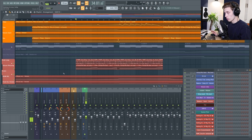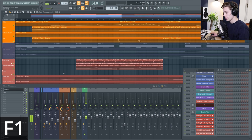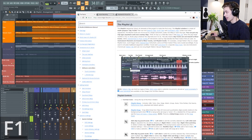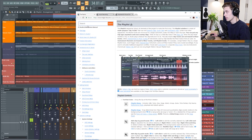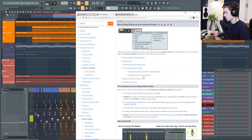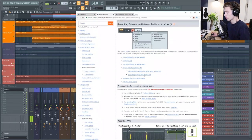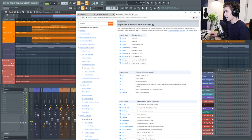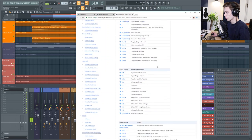The first shortcut is probably the most important one and that is the F1 key. Pressing the F1 key will pull open the image line manual. If ever you're unsure what something does in FL Studio or you're looking to find out how to do something, just search it in here. If it's audio recording for instance, it's going to give you a whole section on audio recording broken down really simply and there's also an entire section just on keyboard and mouse shortcuts.